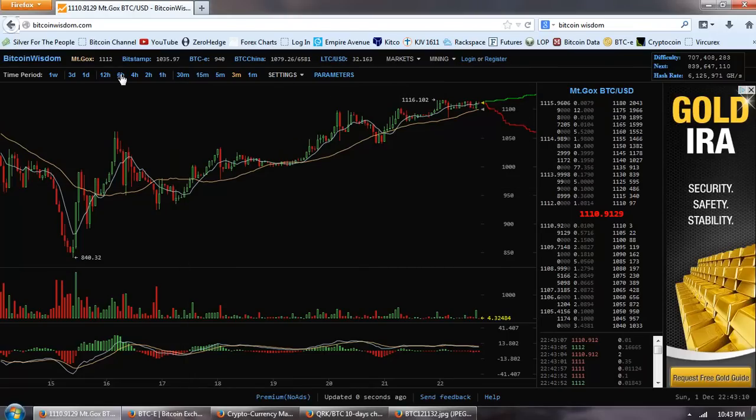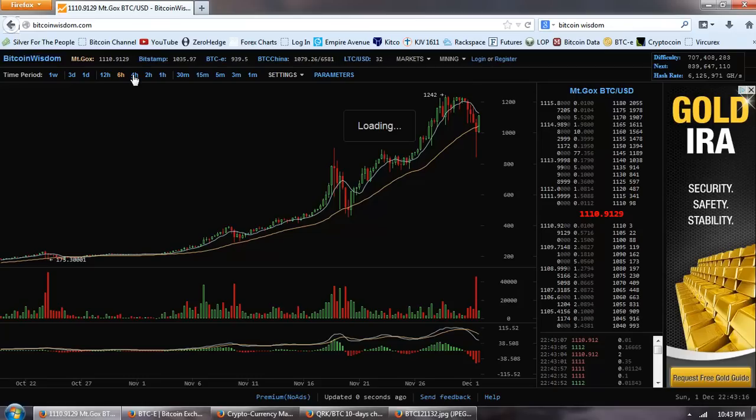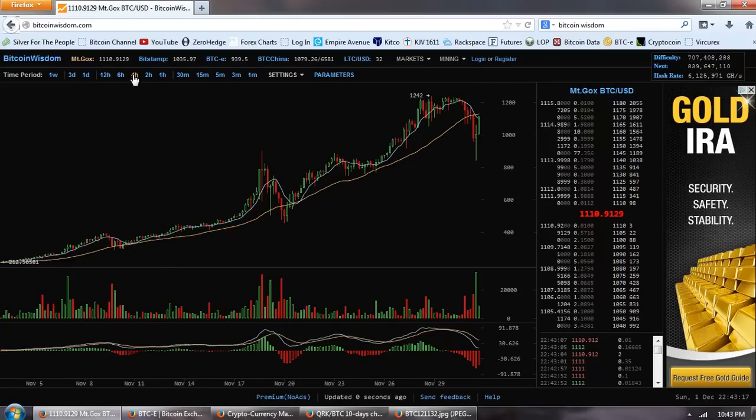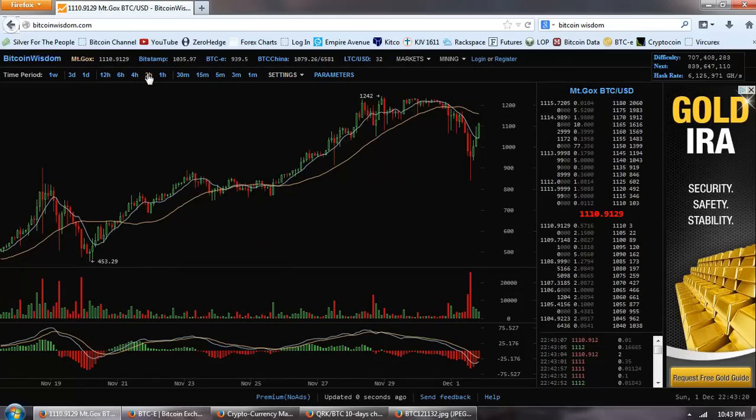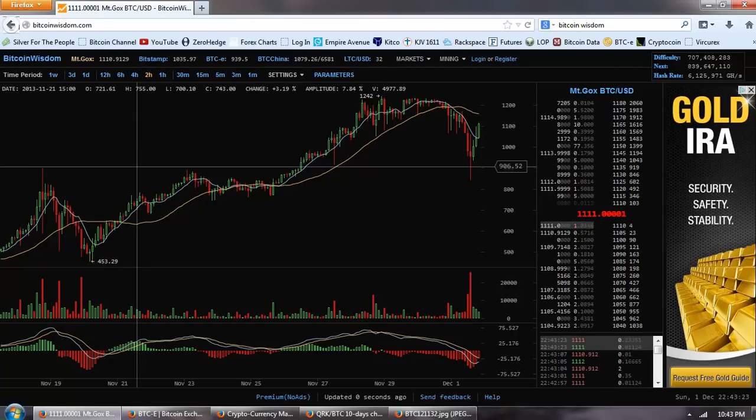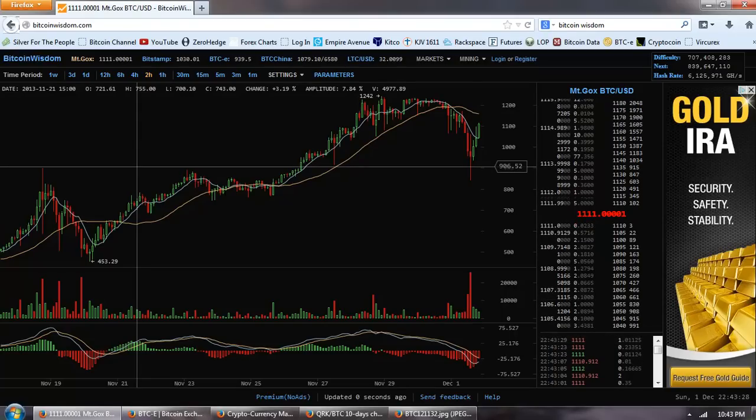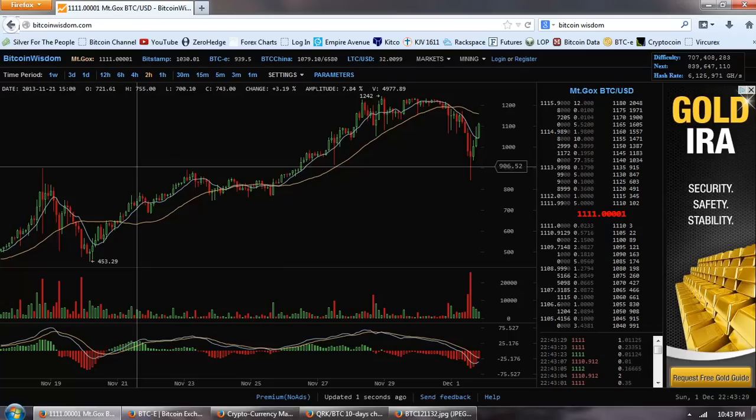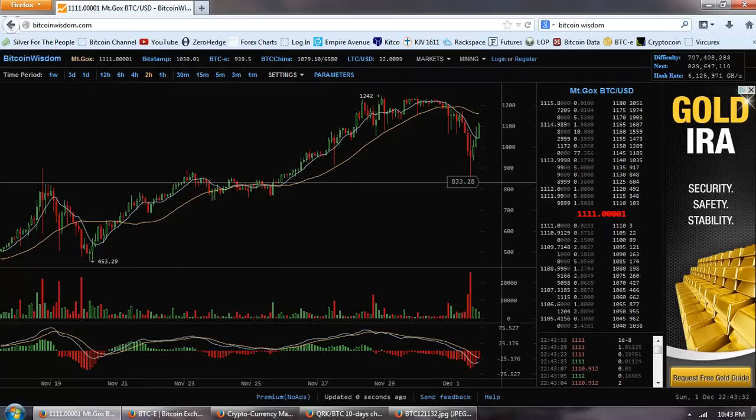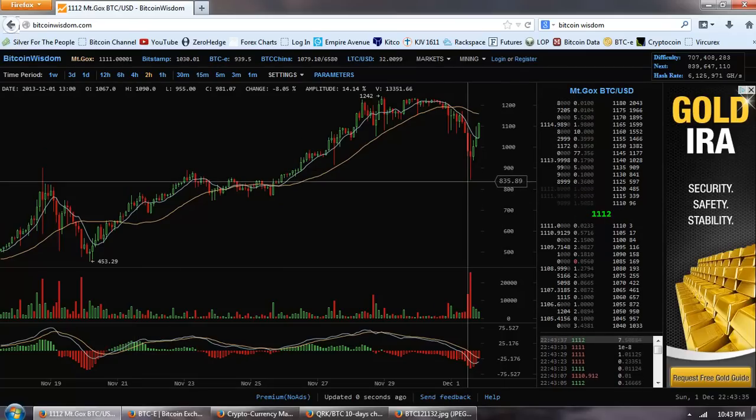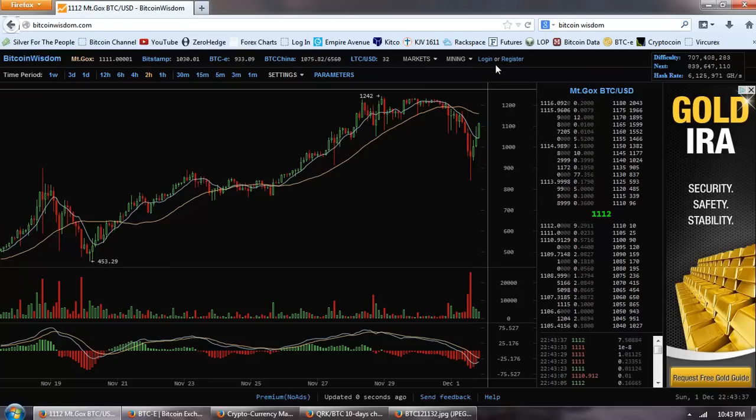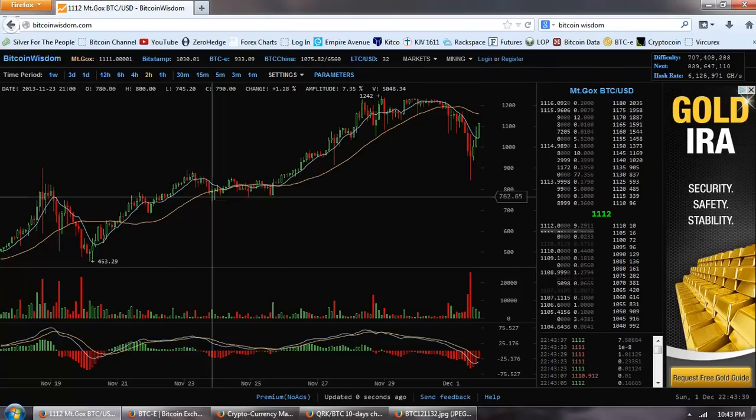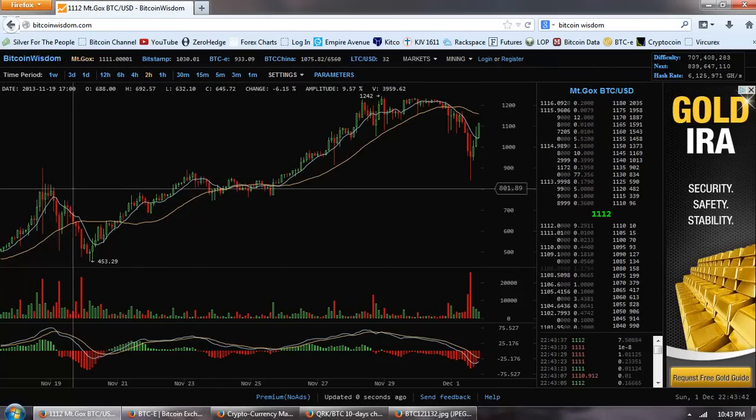Now if we pull back farther out, we can see clearly that this correction fits in perfectly with the support that I was talking about at 900. I was calling for a correction back to 900. We actually went through that. We went down to 850 and actually I think the very bottom was around 840, and then we bounced very very hard. That is not uncommon at all.